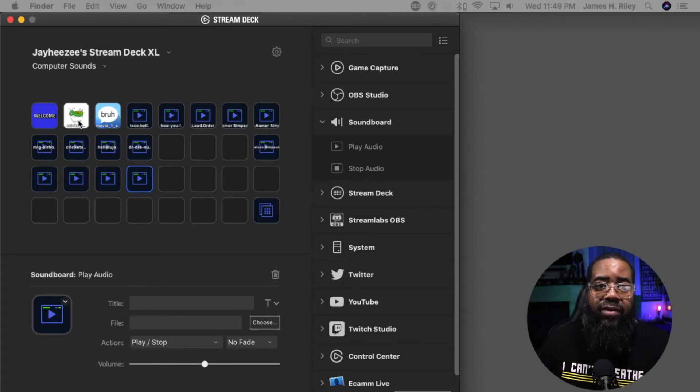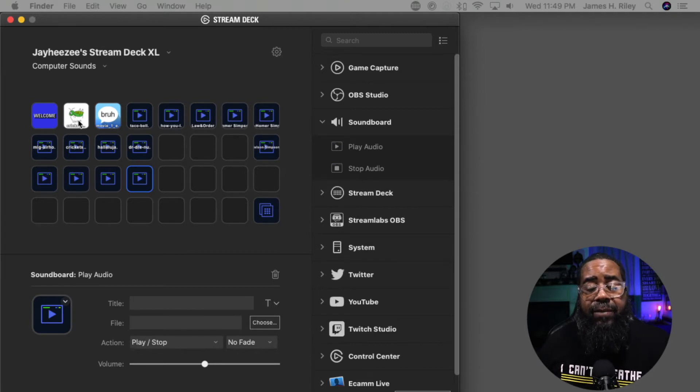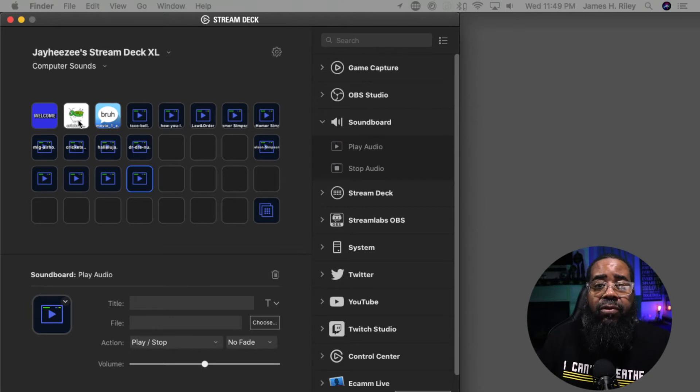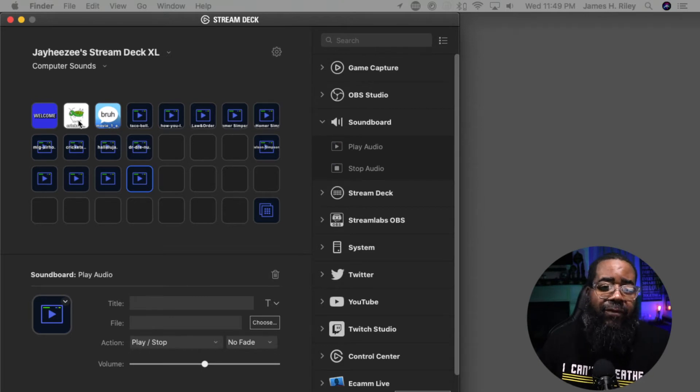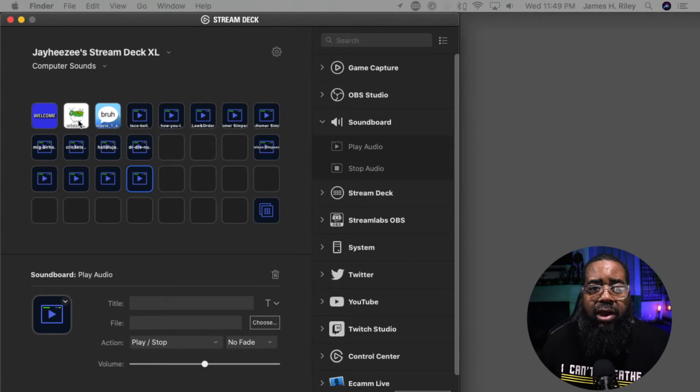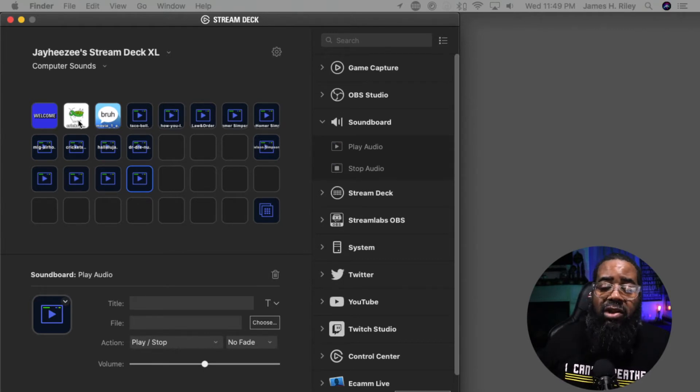Even on the physical Stream Deck itself, it gives me the countdown of how long that sound file lasts. It lasts about five to six seconds, and it'll count all the way down to zero.